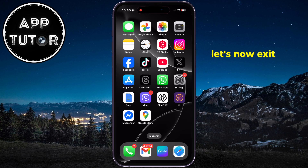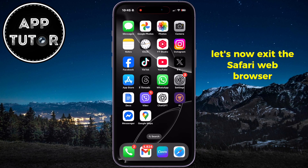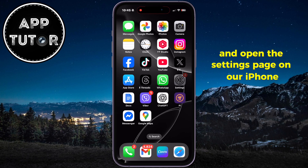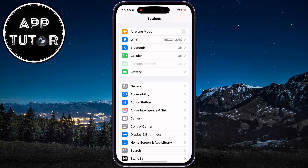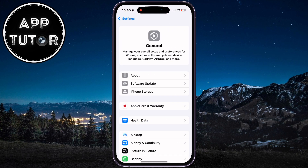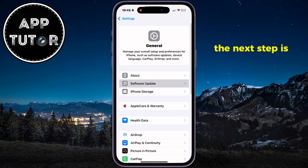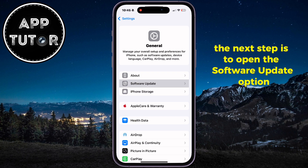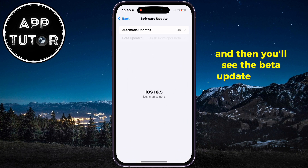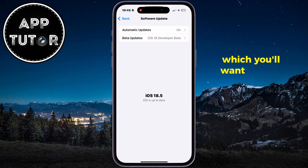Now exit Safari and open the Settings app on your iPhone. Navigate to the General section, then open the Software Update option. You'll see the Beta Updates section, which you'll want to open.